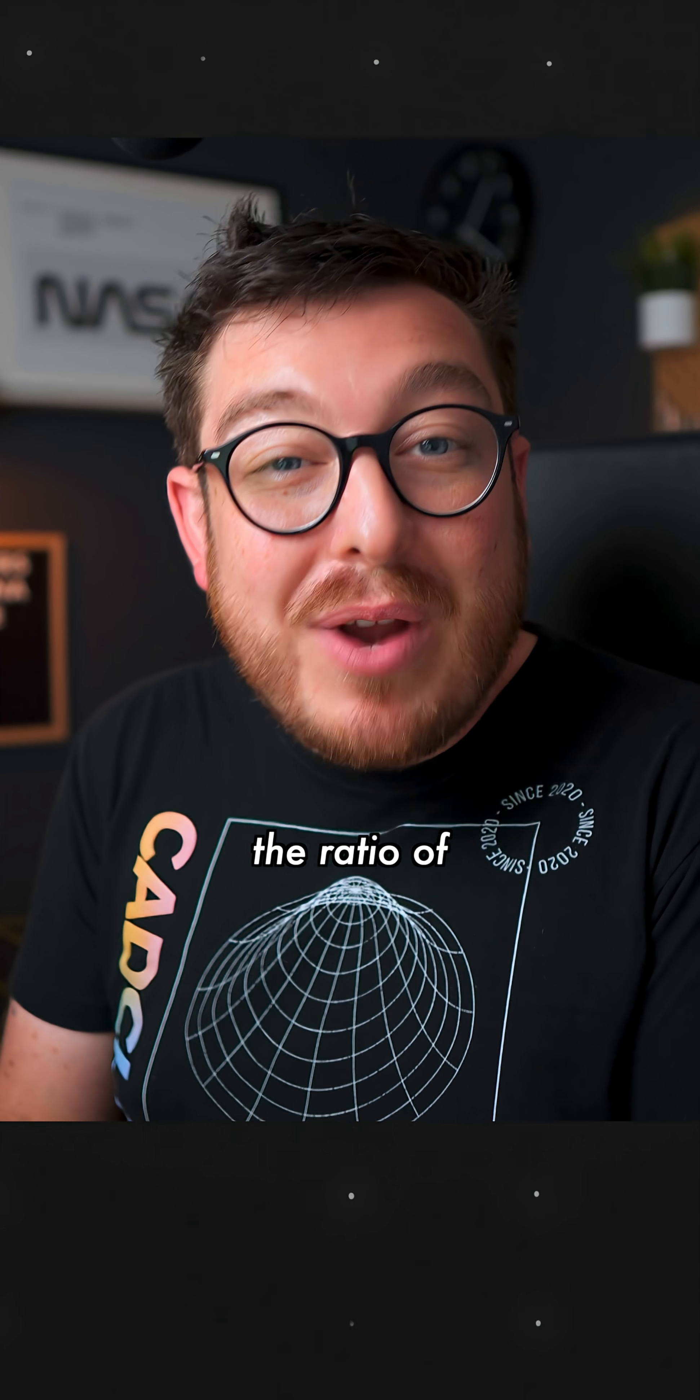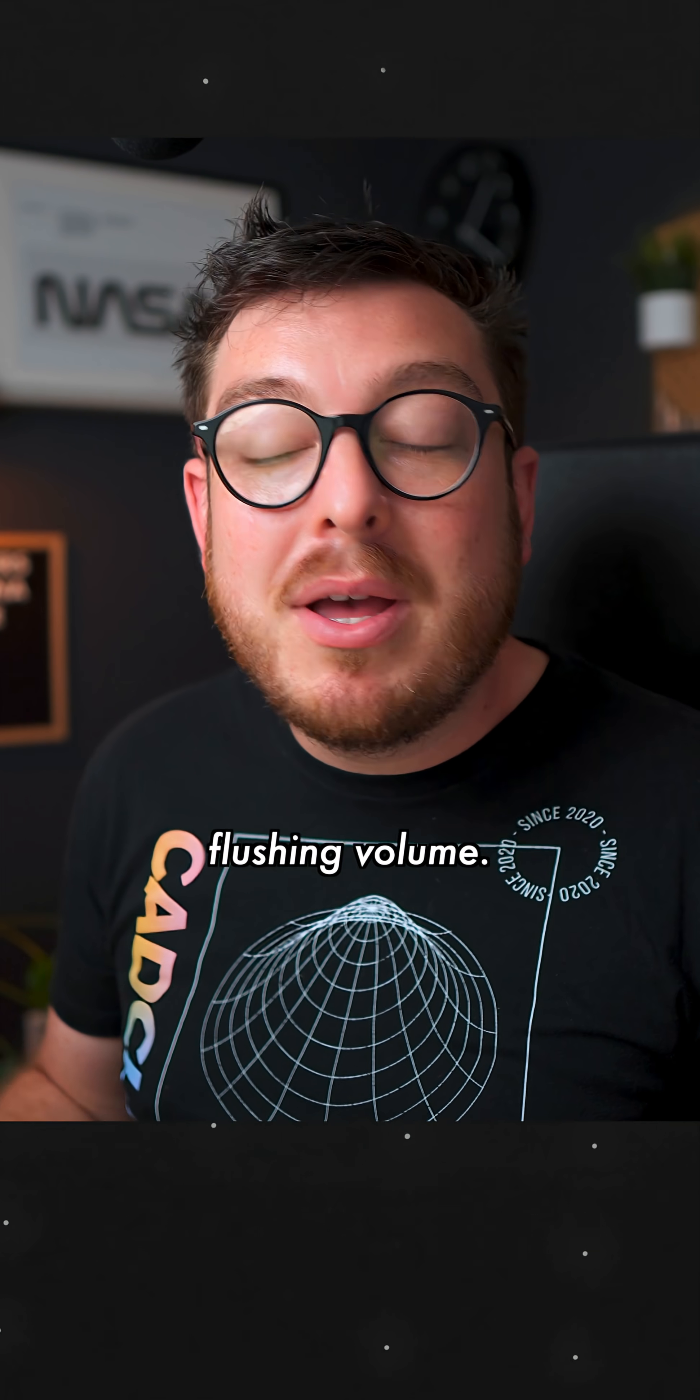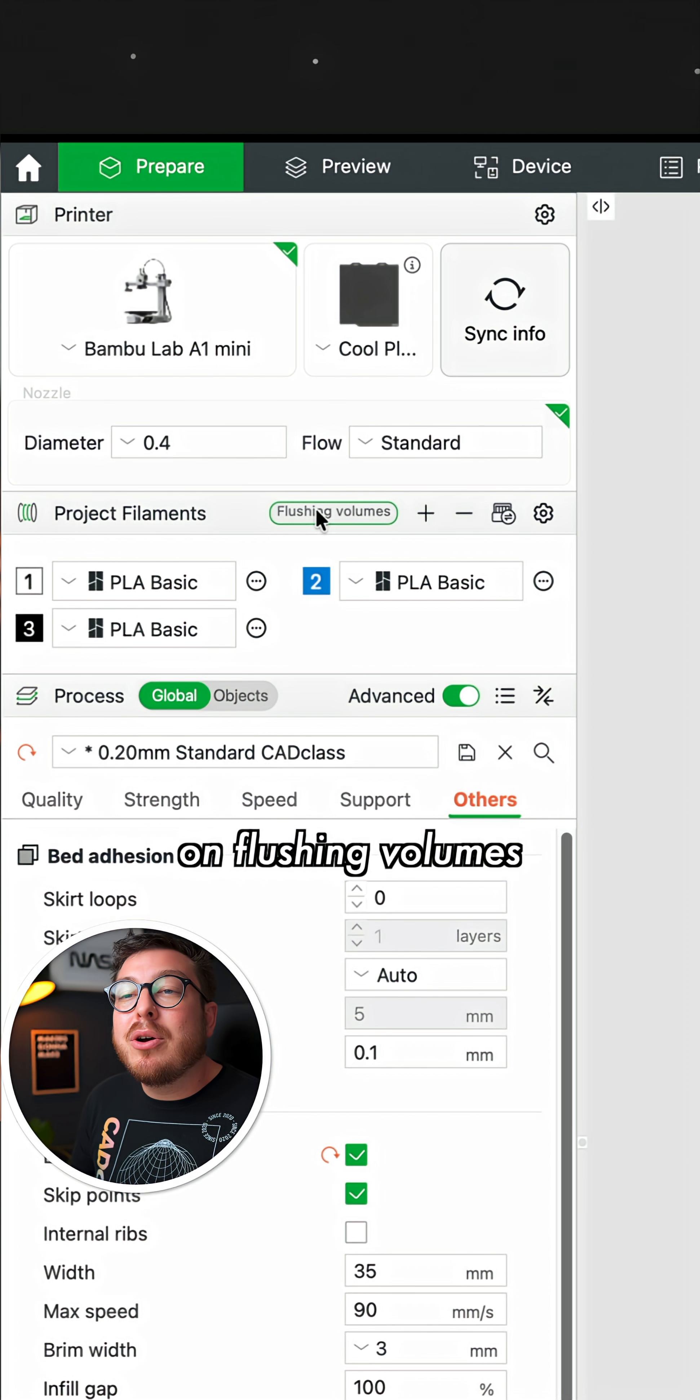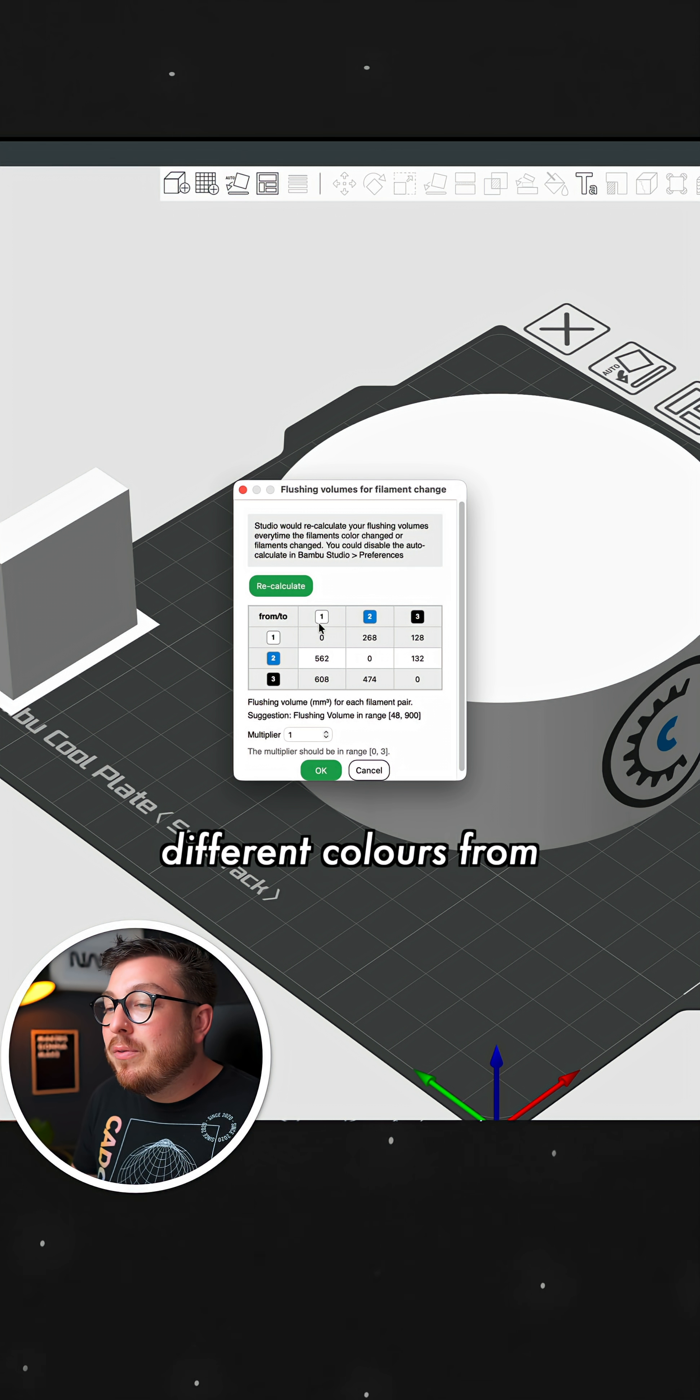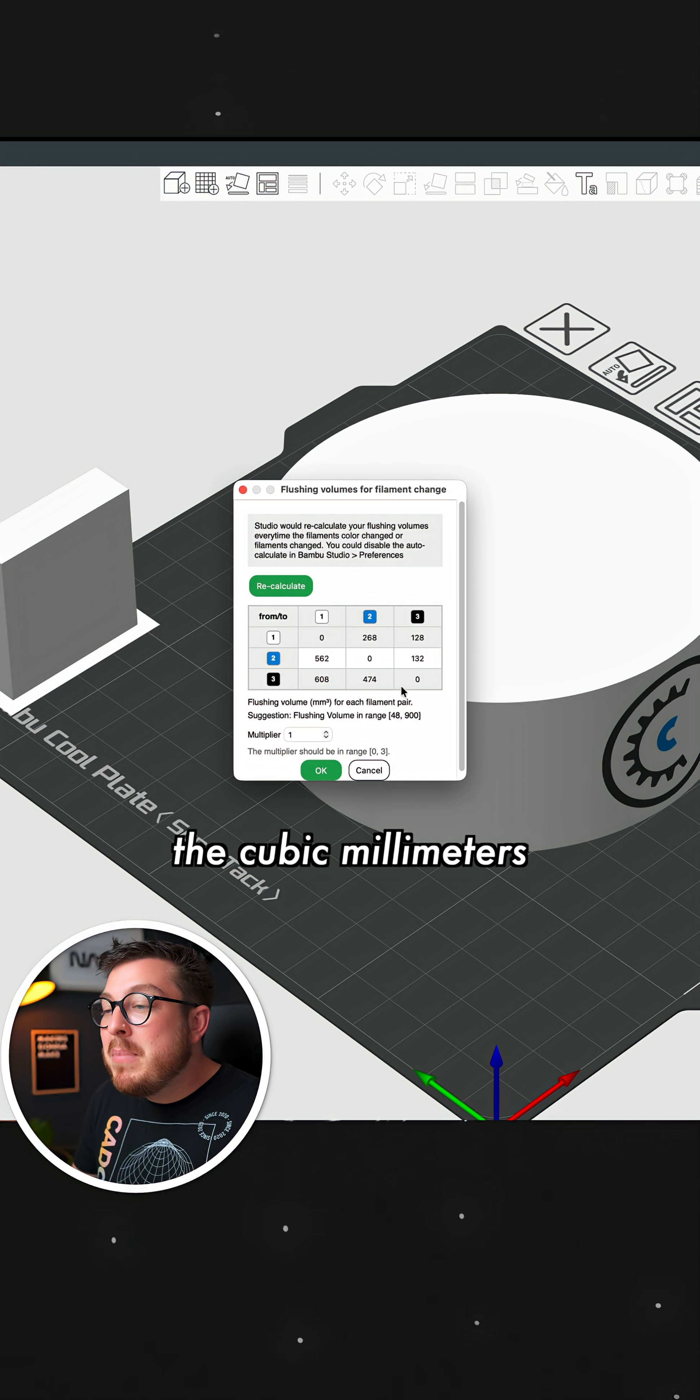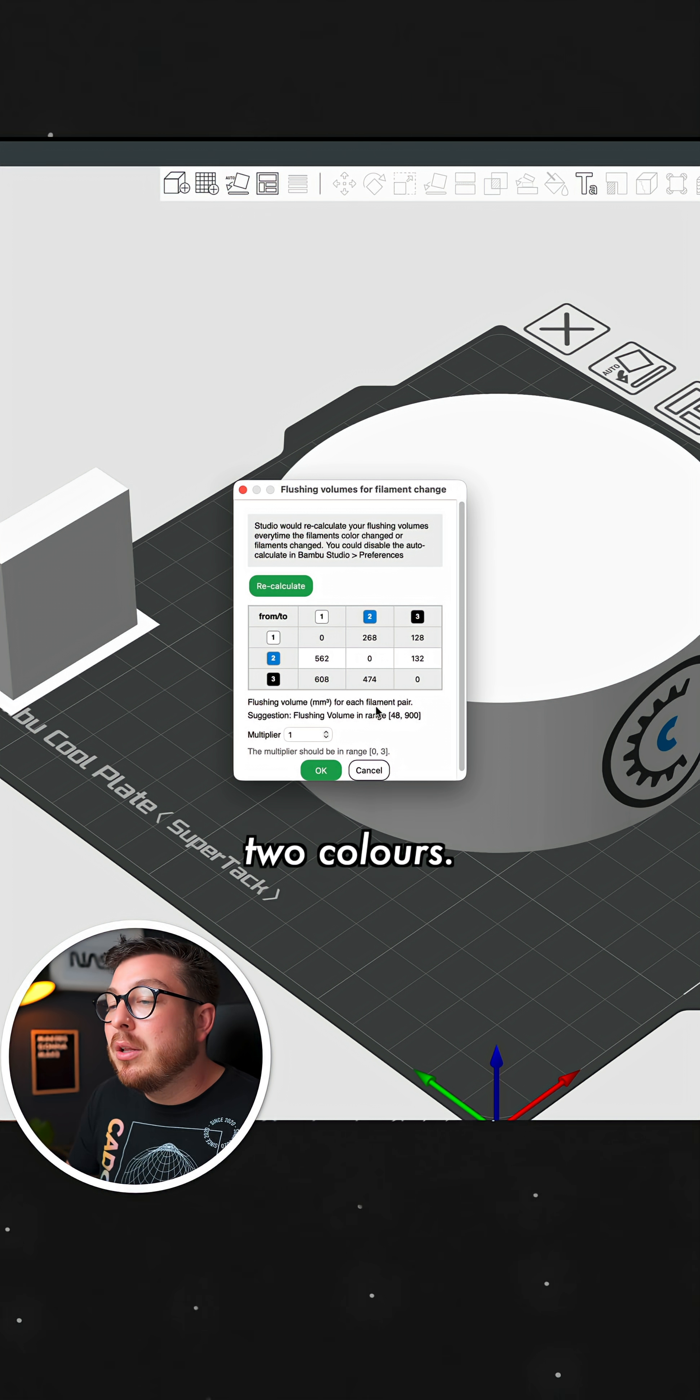In Bamboo Studio, the ratio of those filaments being swapped out is called the flushing volume. And we can go over to the project volume section and click on flushing volumes and it will show this little spreadsheet of all of the different colours from lightest to darkest and all of the cubic millimeters that it needs to flush out to purge between two colours.